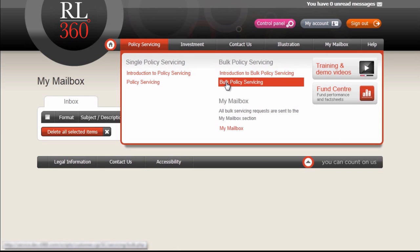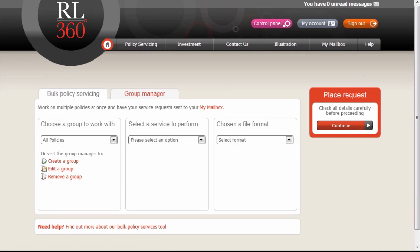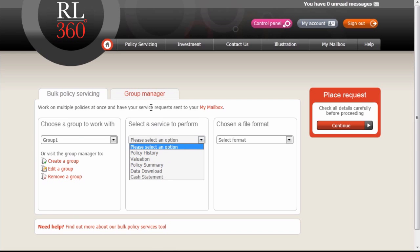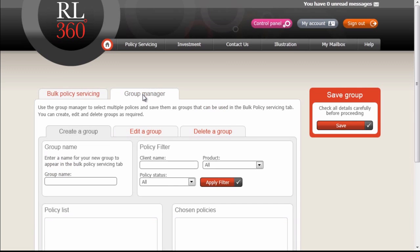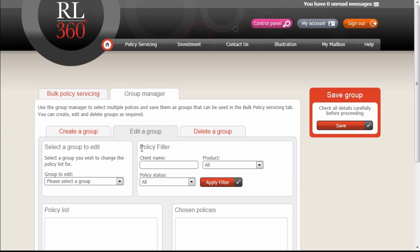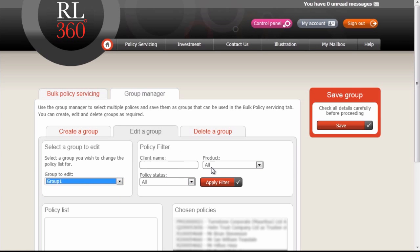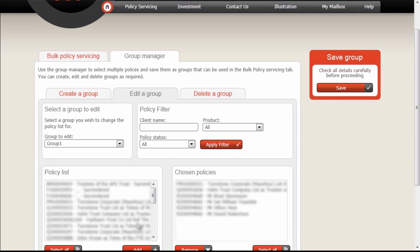We're going back now to the Bulk Policy Servicing screen. From here we can choose to perform a different service, or perhaps change the actual group itself. To edit the group, we go into the Group Manager and select the Edit Group function. This screen is pretty much the same as the Create Group screen — you would select your group, apply your policy filter, and choose to add additional policies or remove policies.